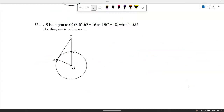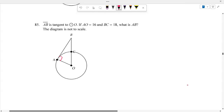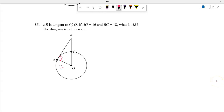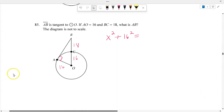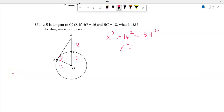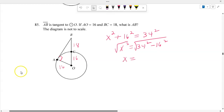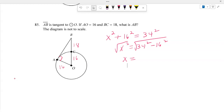AB is tangent to circle O. The tangent creates a 90-degree angle. AO is 16 and BC is 18. Adding 16 plus 18 gives the hypotenuse as 34. So X squared plus 16 squared equals 34 squared, and X squared equals 34 squared minus 16 squared. Finding the square root gives X equals 30. The Pythagorean theorem was used since this is a right triangle.